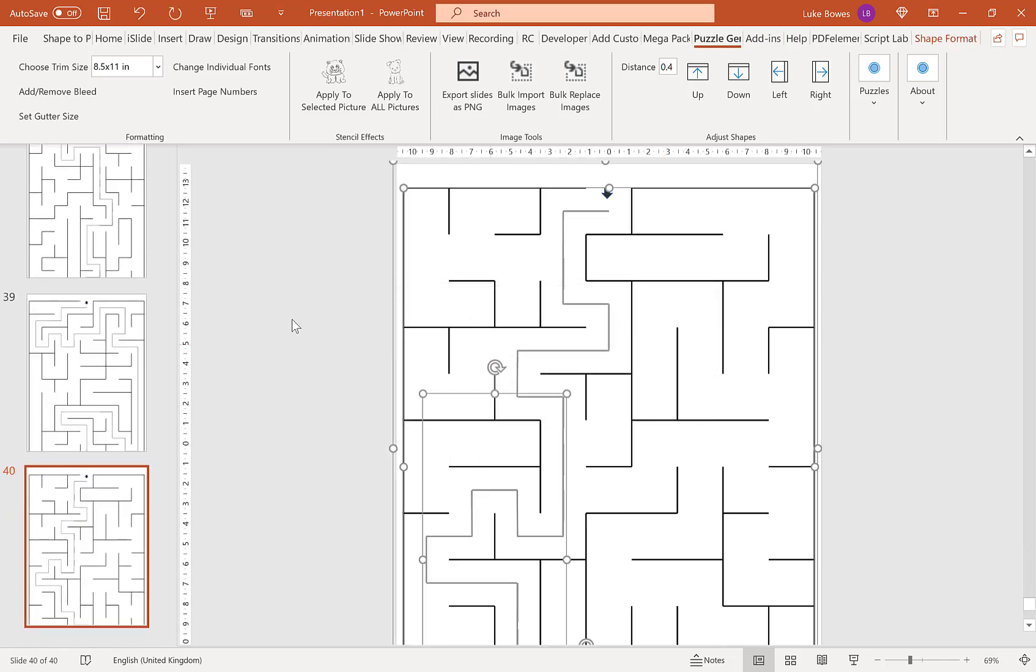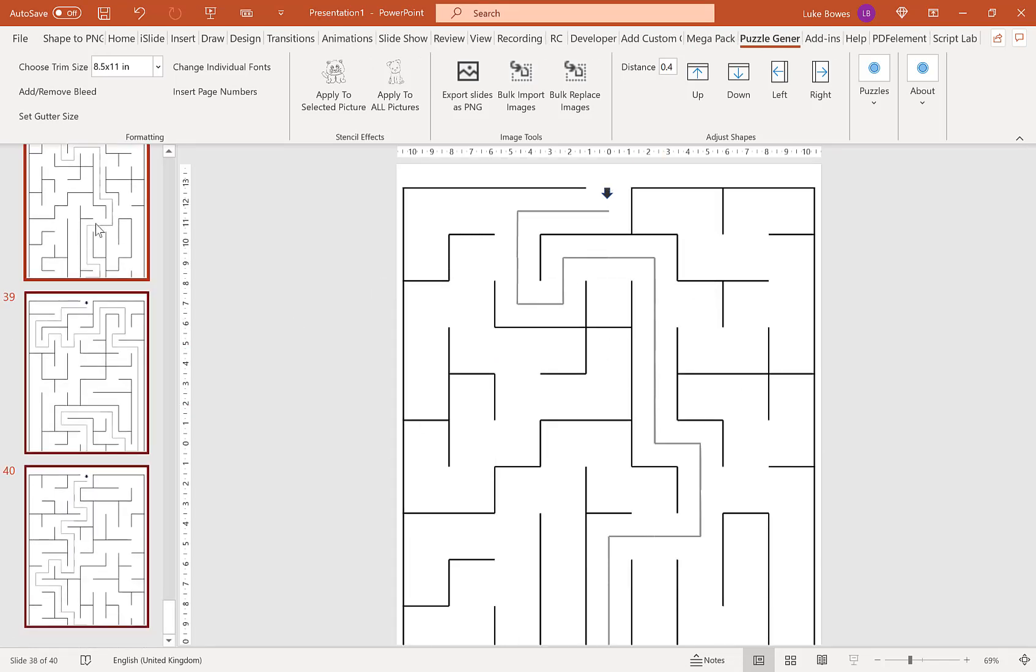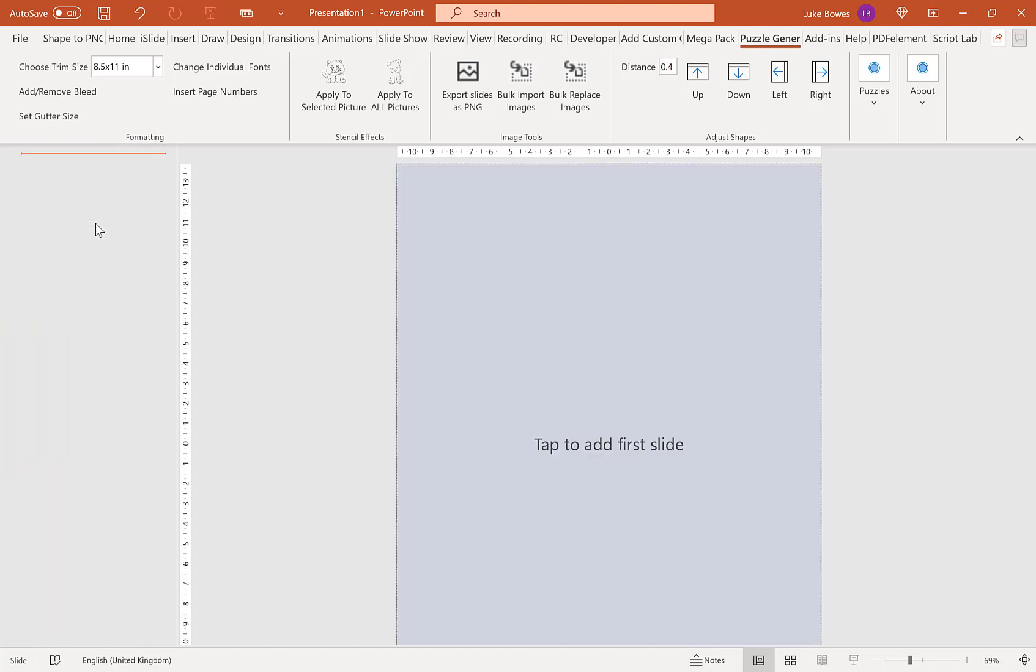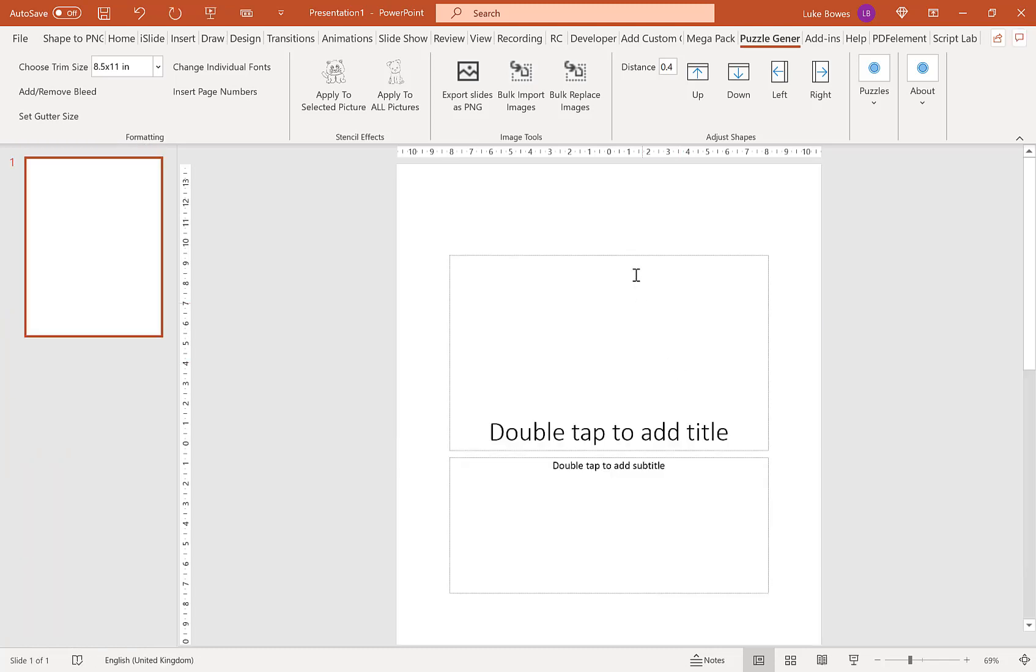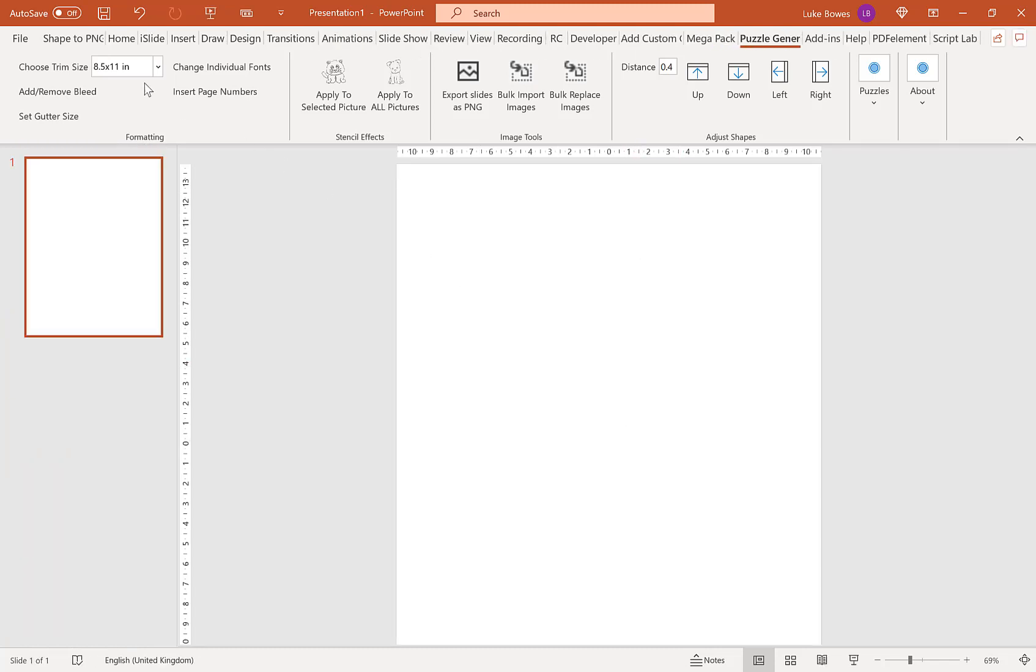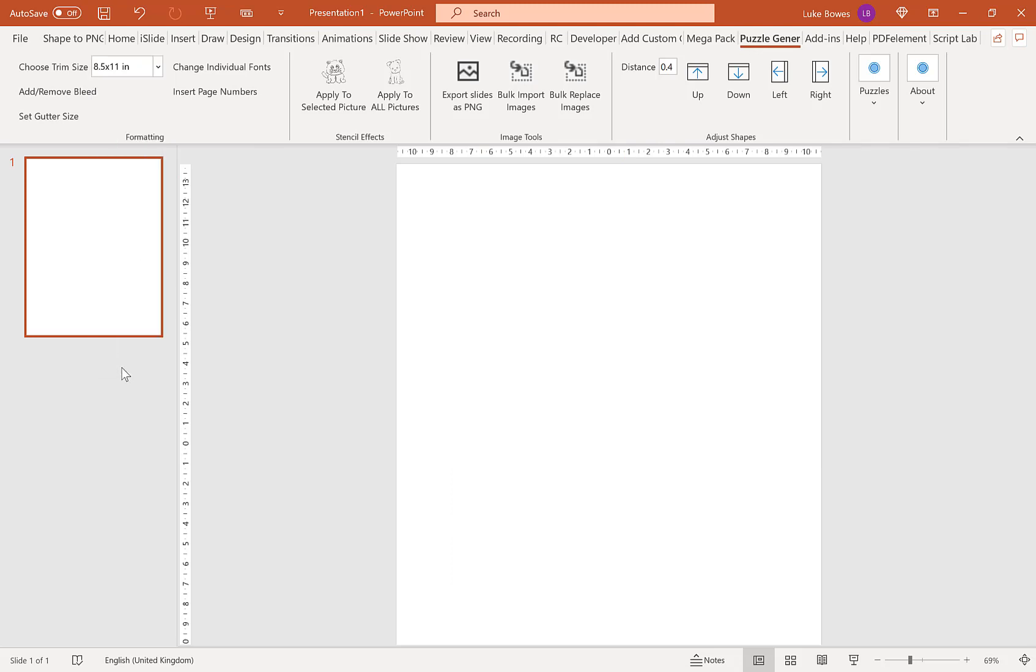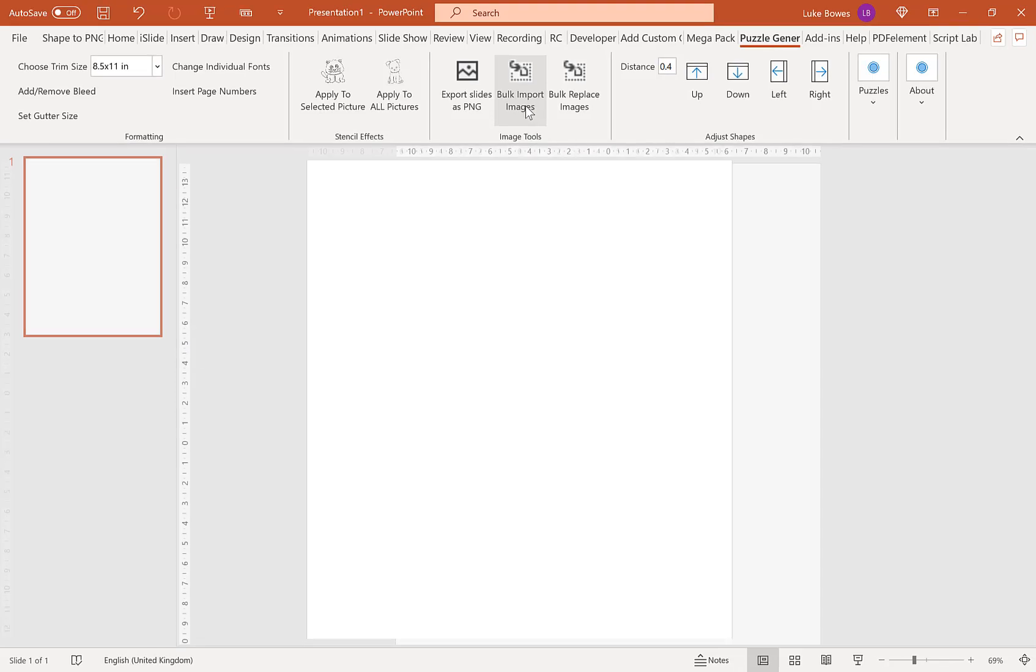Then we're going to delete all these slides. I'm going to create a new blank slide and choose our trim size. I'm going to stick with 8.5 by 11.